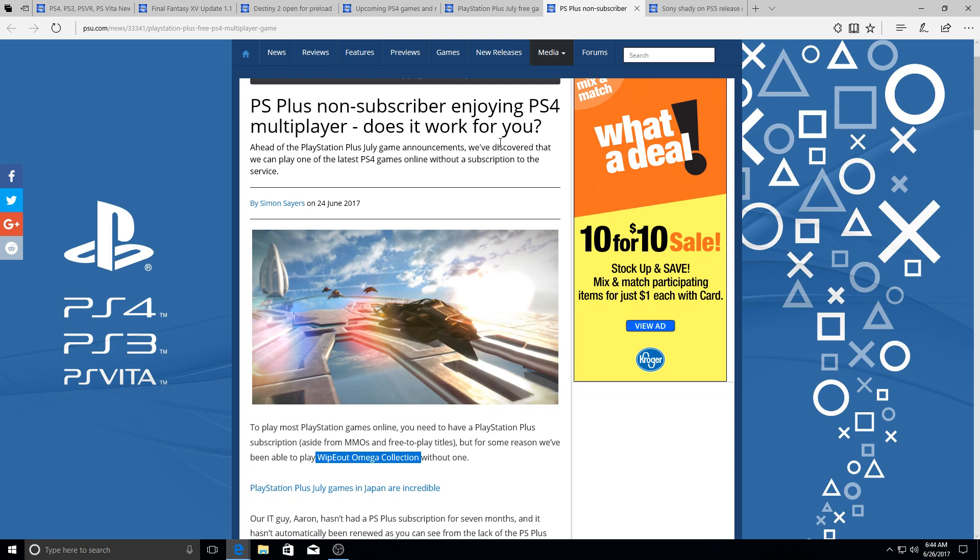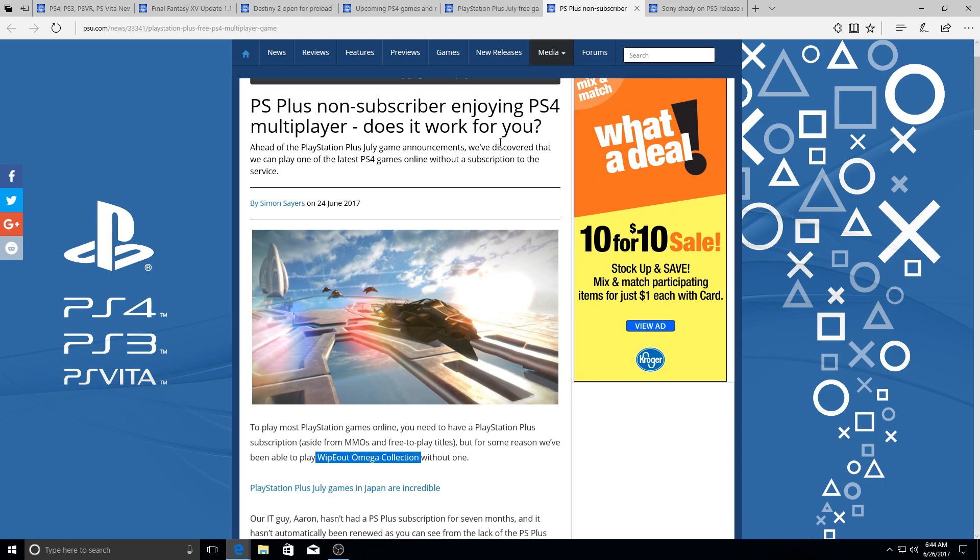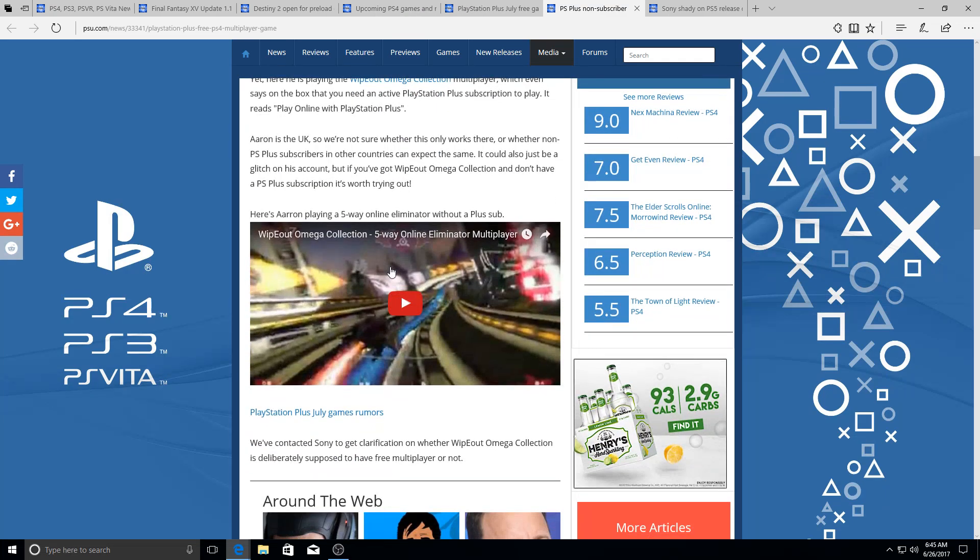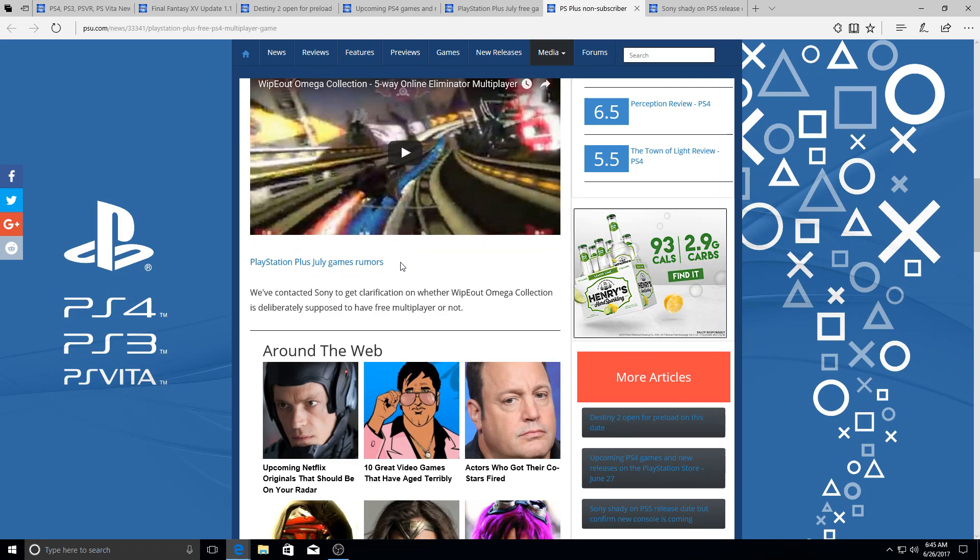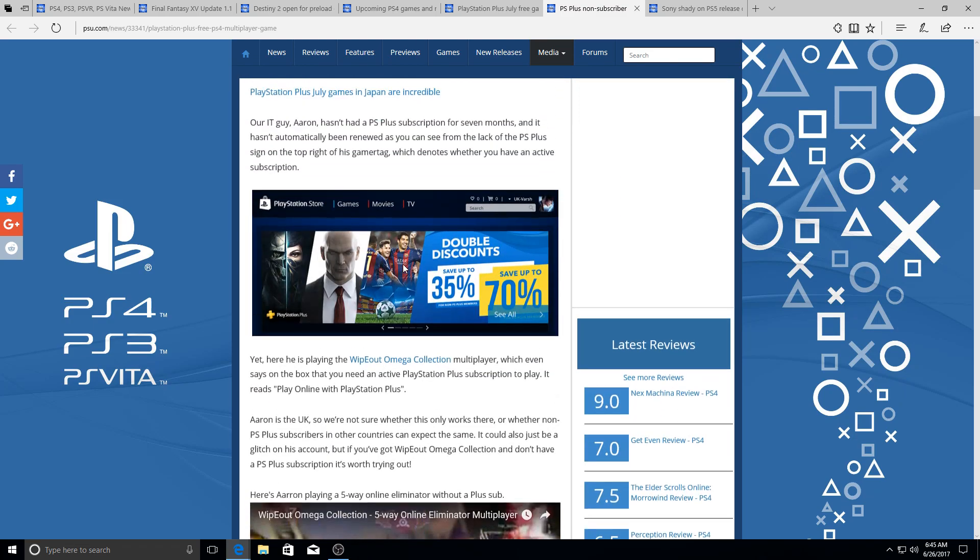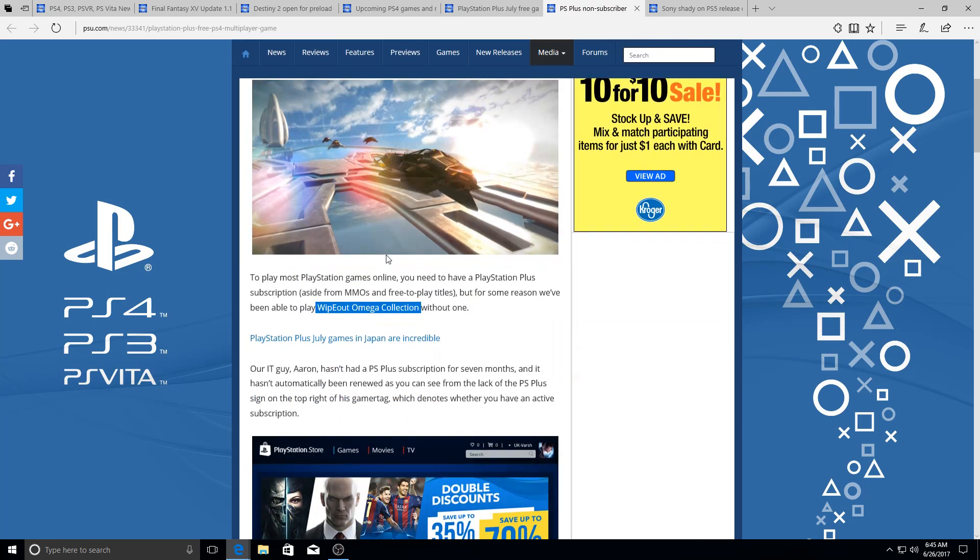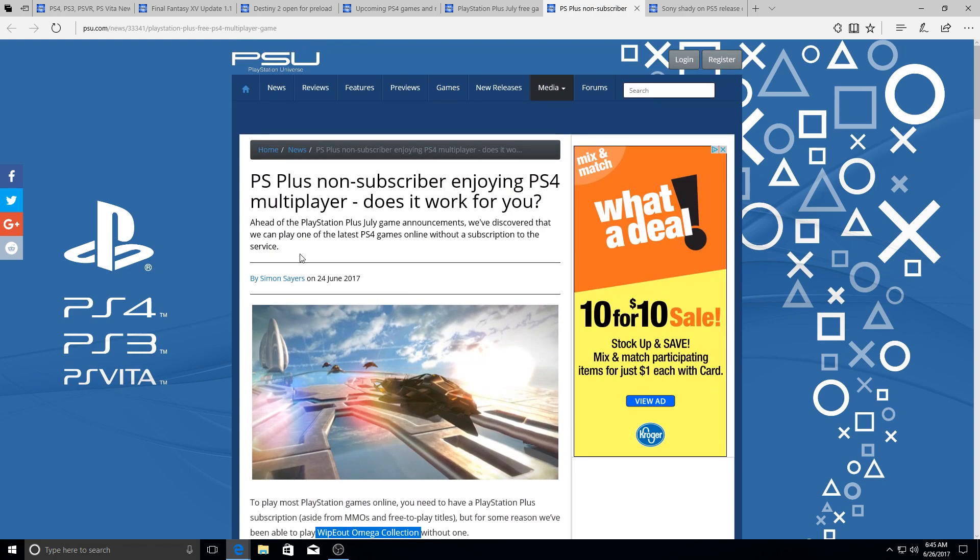Now if you have PlayStation Plus, you know that you got online access, you got discounts on games, you got your online storage. That's what you get for PlayStation Plus. If you don't have PlayStation Plus, you don't have access to anything. However, it turns out you have access to one particular game that you can play online for free if you don't have a PlayStation Plus subscription, and that game is WipEout Omega Collection. So there you go, it's available for you guys if you don't have a PlayStation Plus subscription.